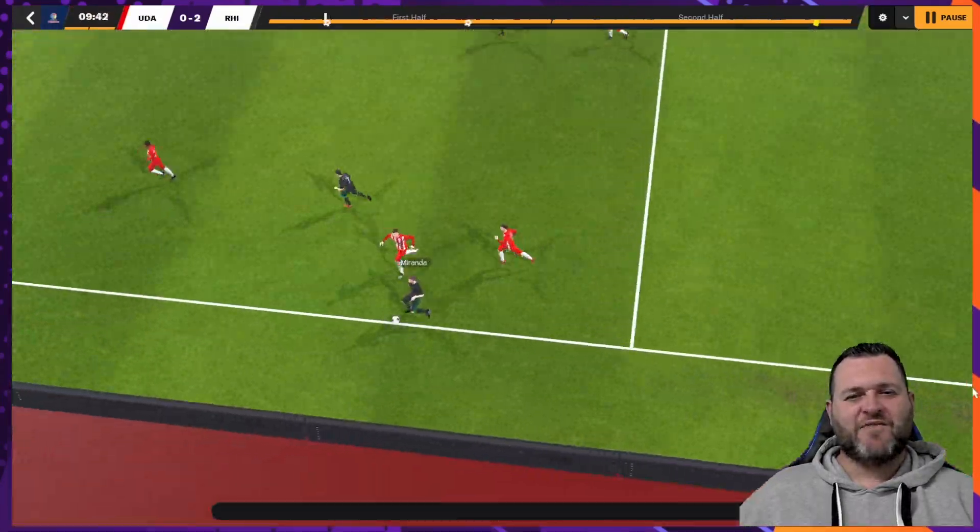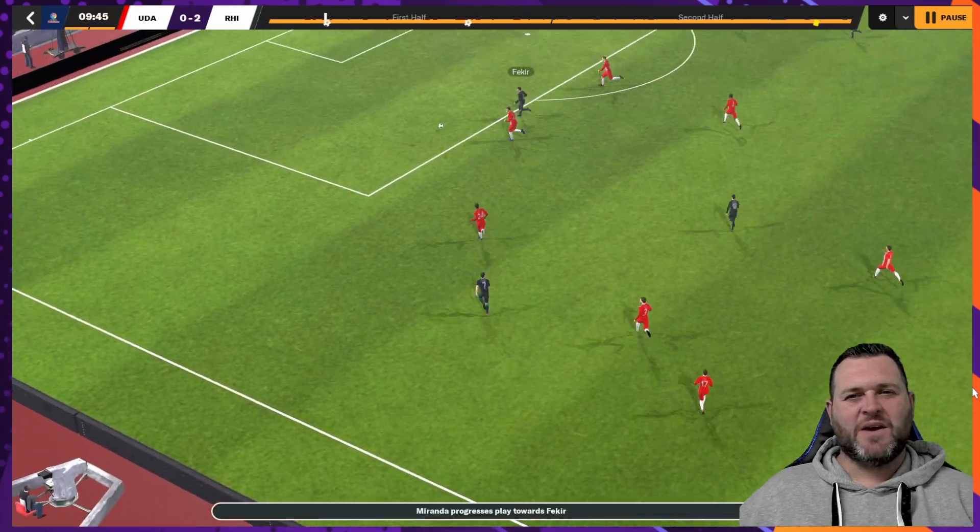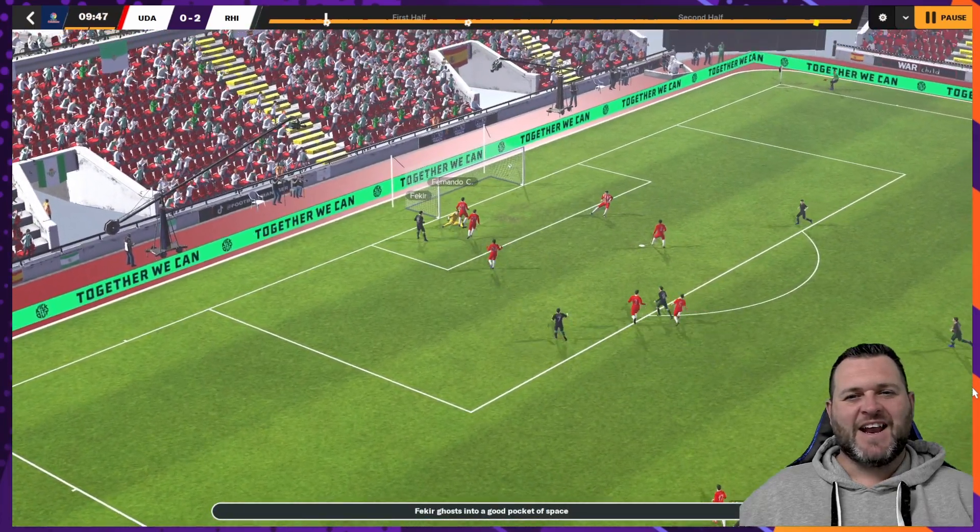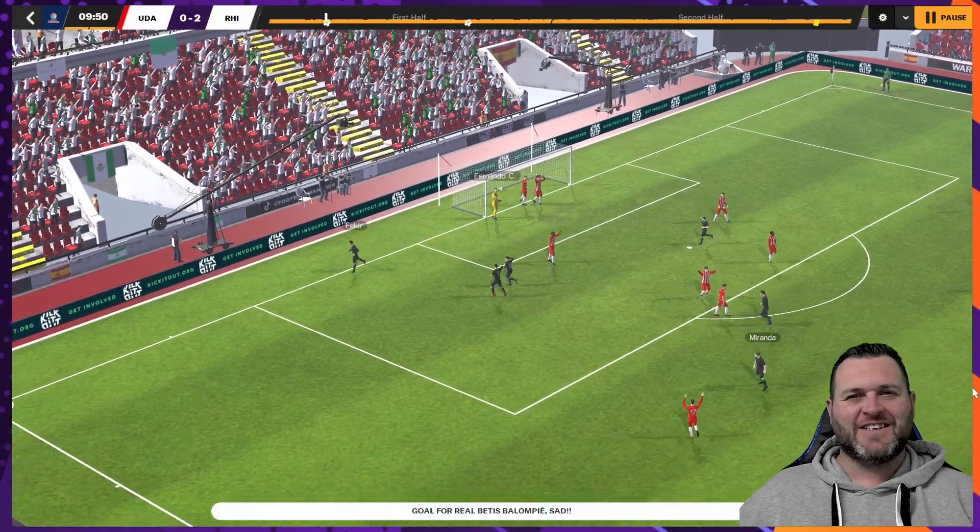Miranda drives down the left, he's going to play the ball over the top, Fakir's into the box and he applies the left-footed finish.